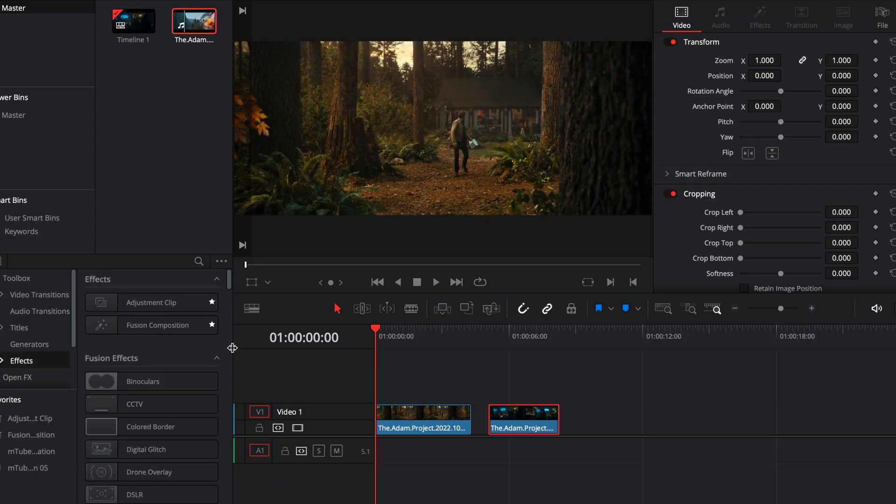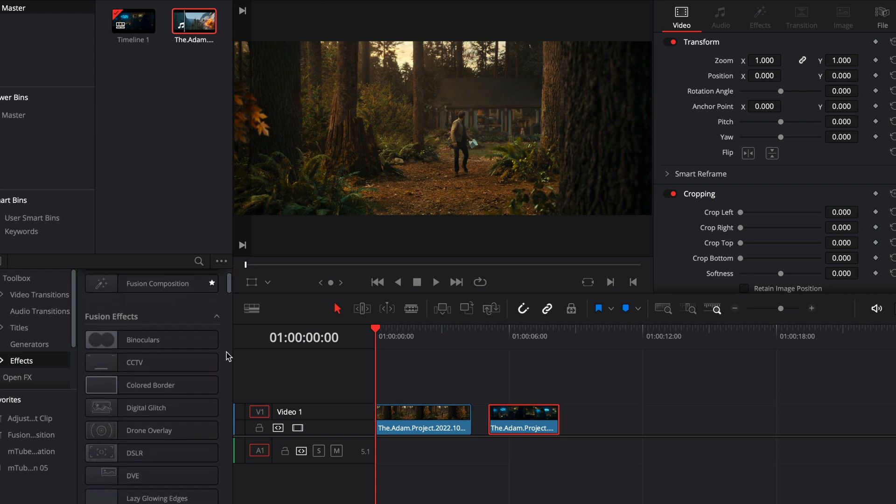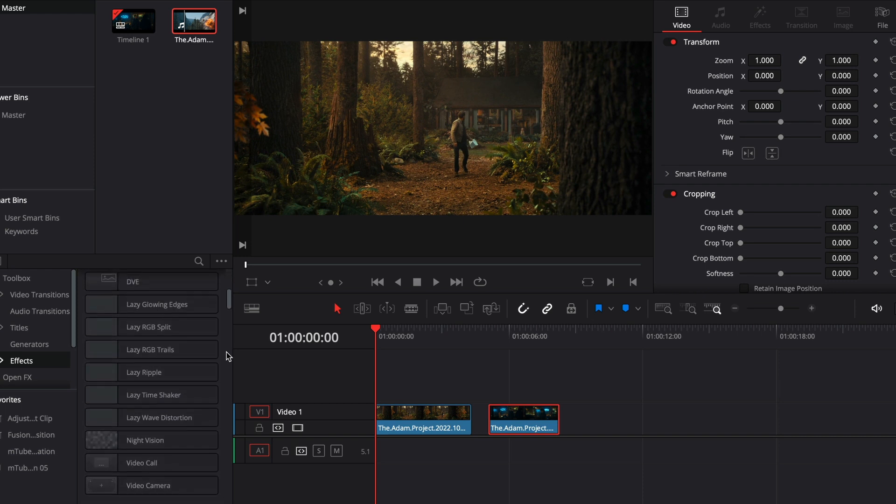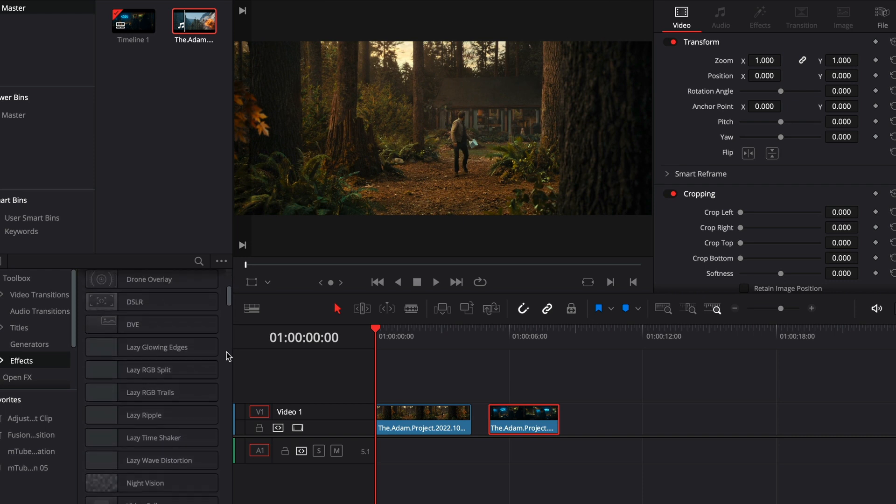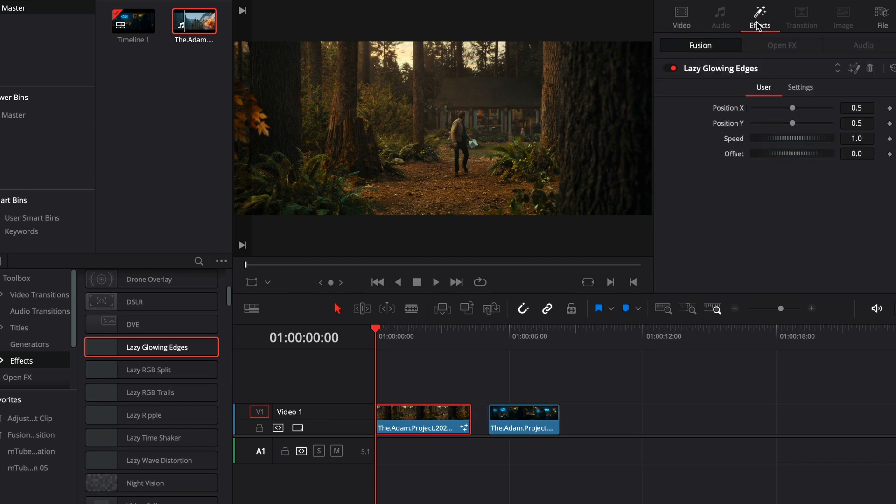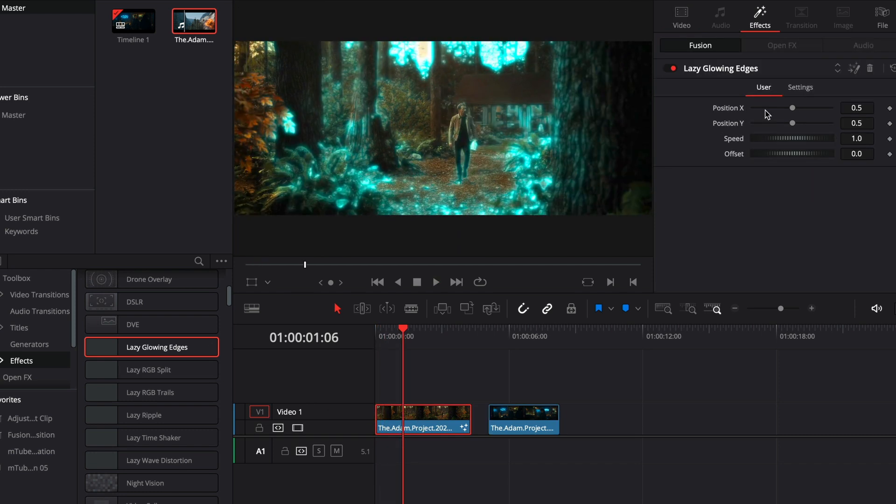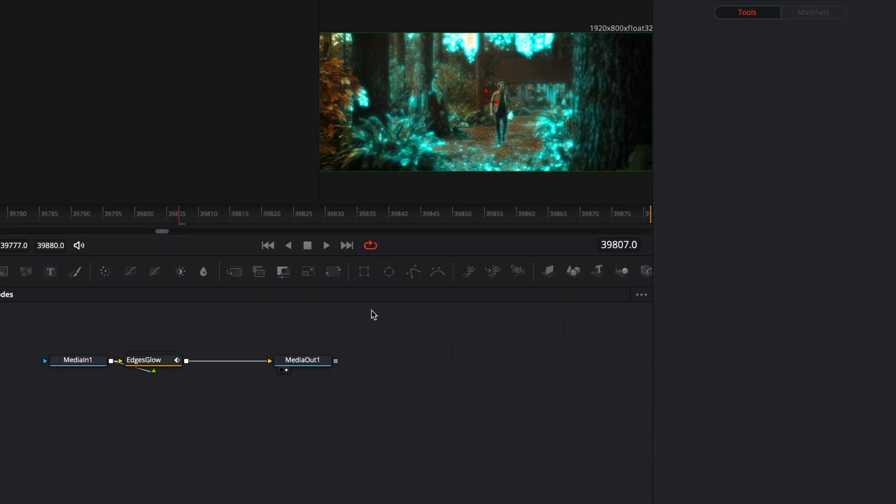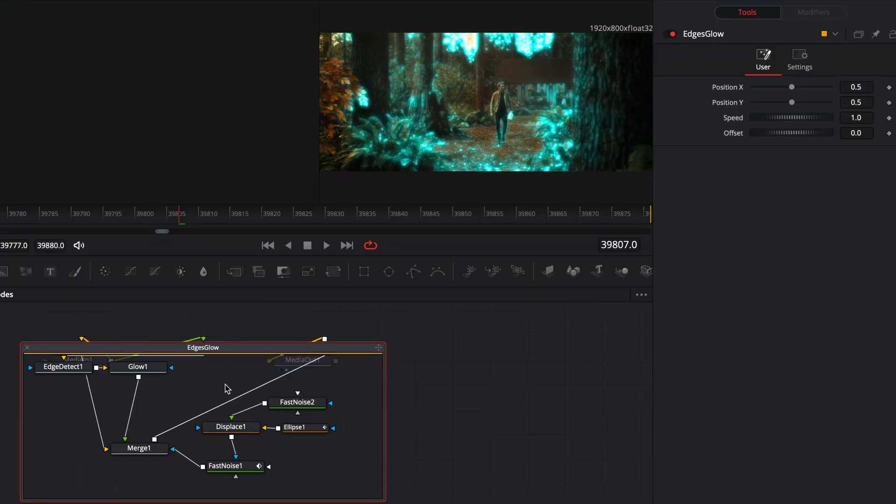After you've installed the settings file to the right folder, you will find them in your effects and transitions library. Drag the effect to your clip, go to the effects tab and adjust the parameters. I've made some sliders for each preset so that you can make your adjustments in the edit page, but if you want you can go to the fusion page and change anything inside the effect node.